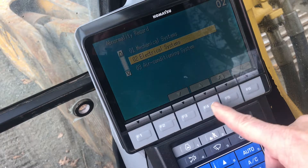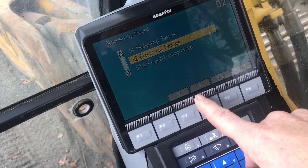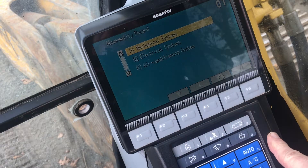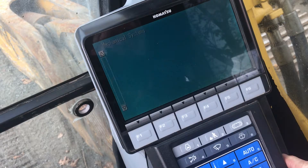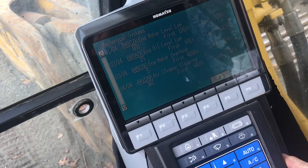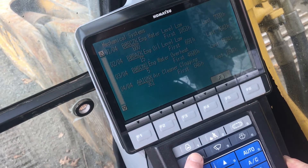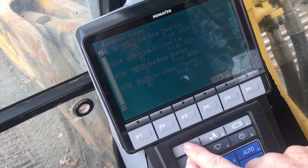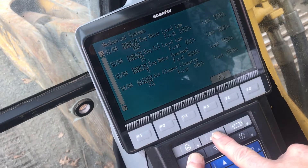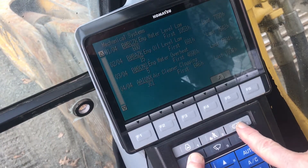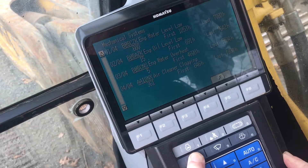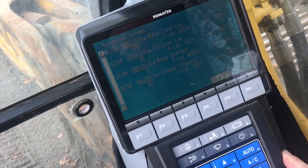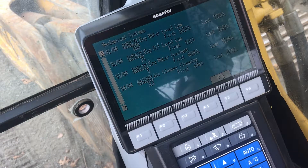Let's go back to the Mechanical menu again and see if that information will clear. We punch the code in again and this time nothing happens. The Mechanical codes can't be cleared and will stay in memory.